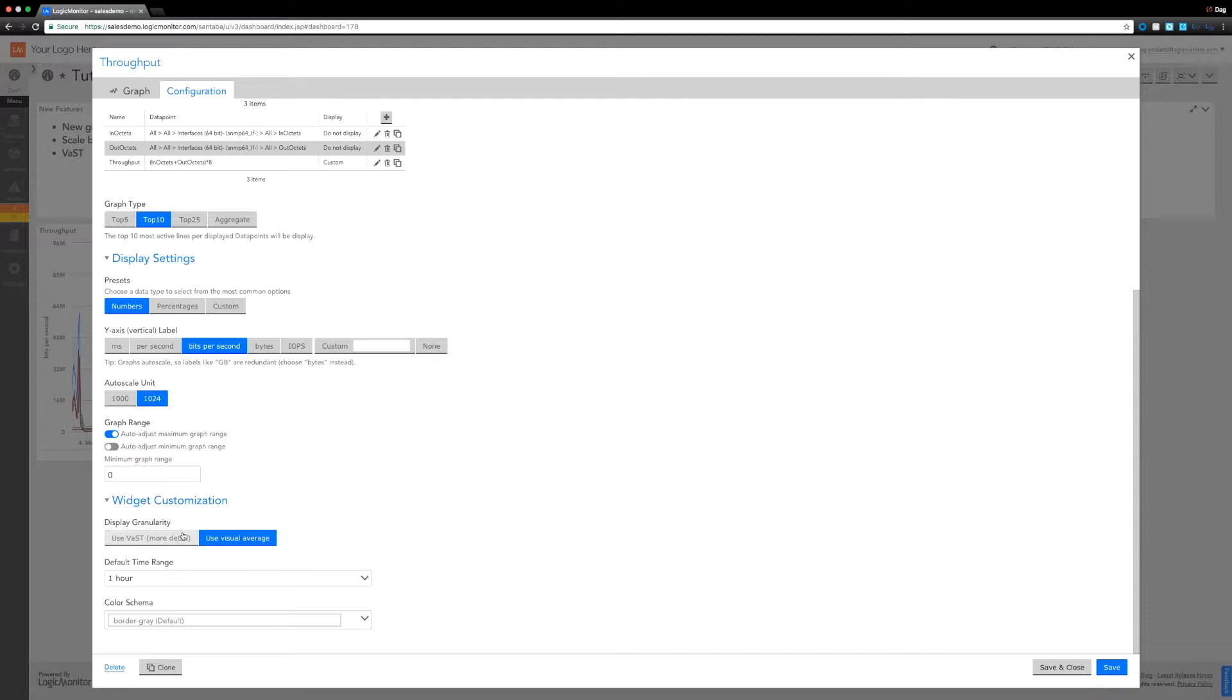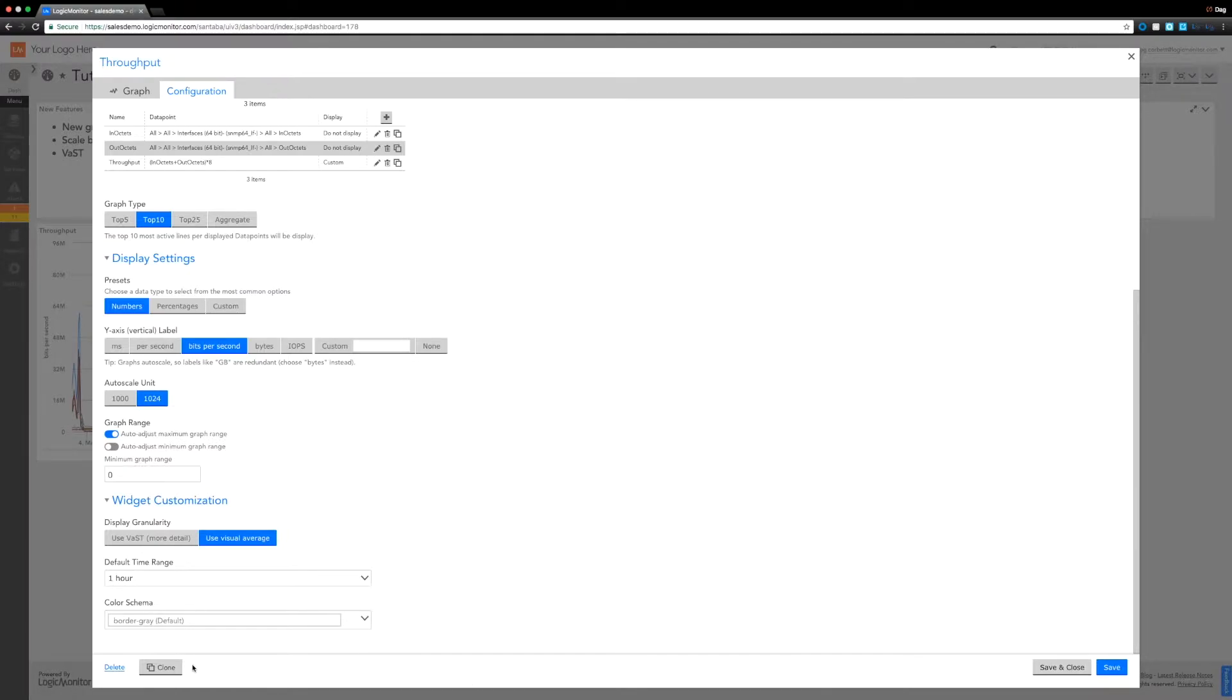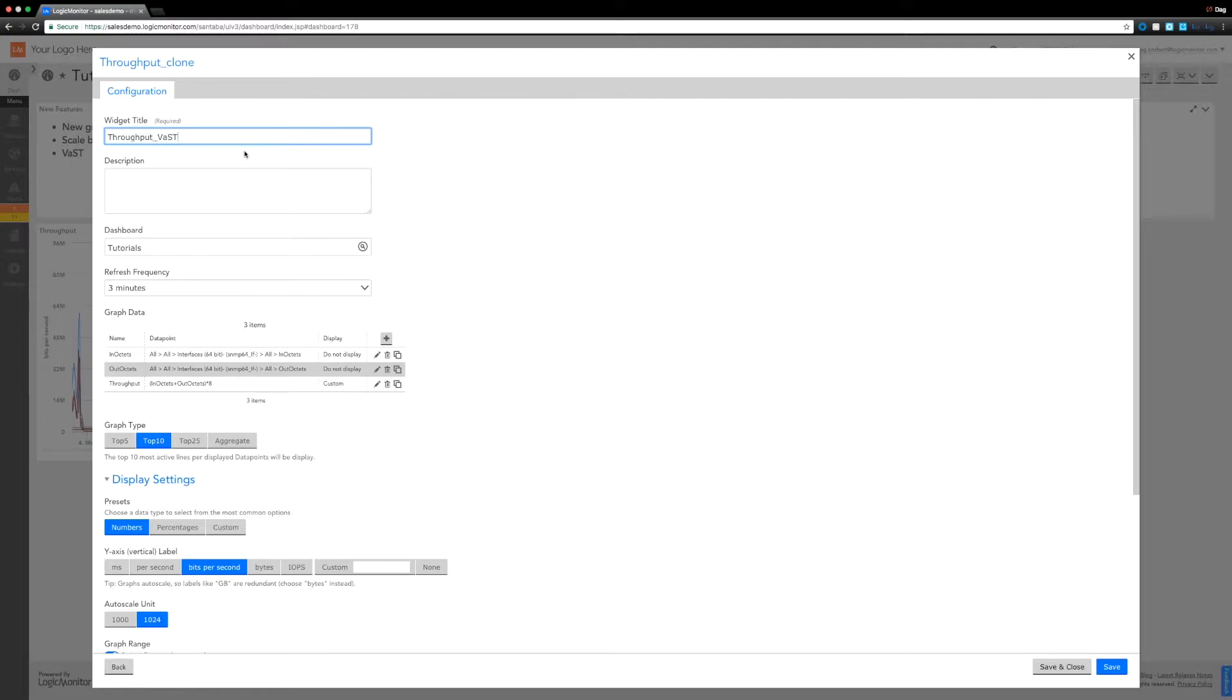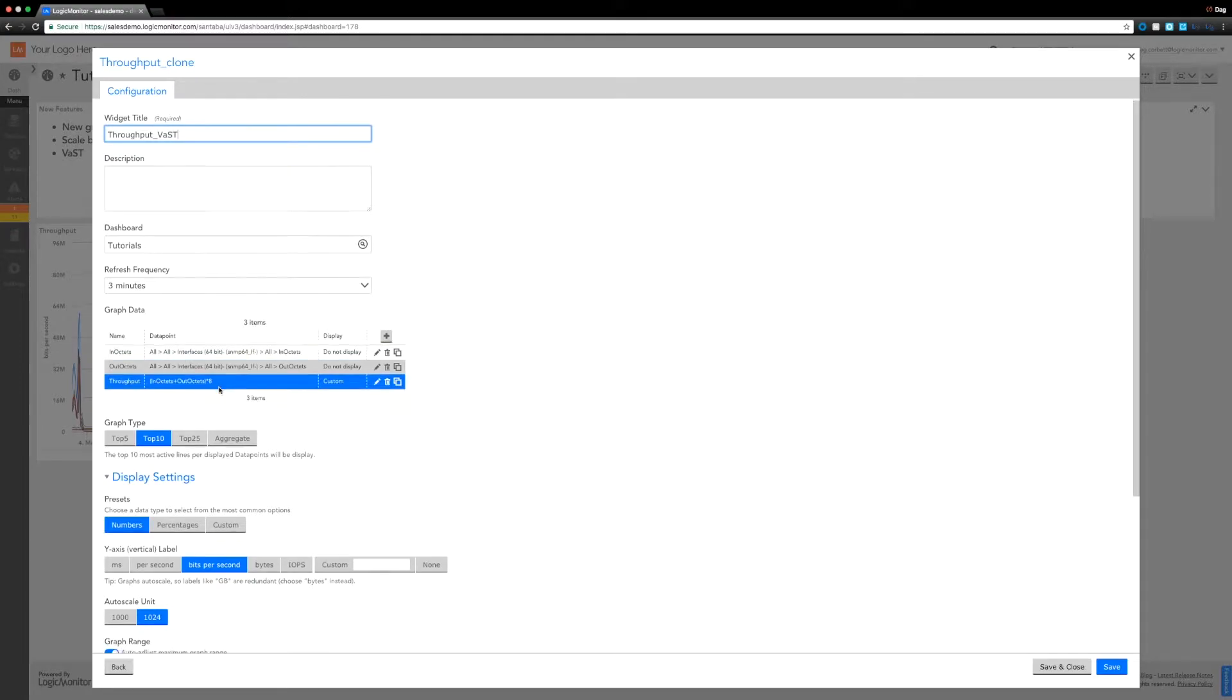And then the last thing I actually want to look at here is this difference between visual average and the VAST option. So previously what we would have done is use the visual average and that's what we're drawing at the moment. And really it's a way of showing all the data in a convenient way. I'm going to clone this graph and show you the difference on a VAST display as well.